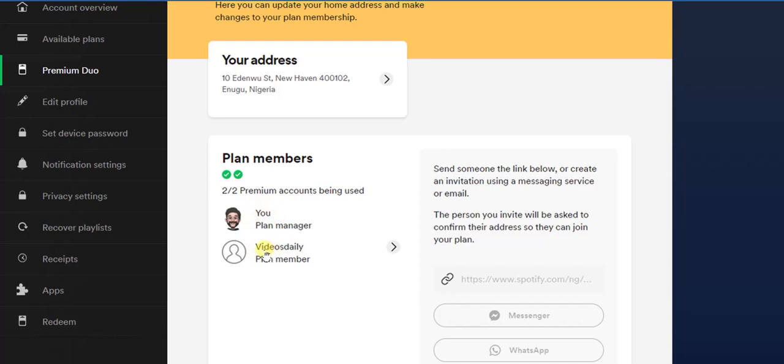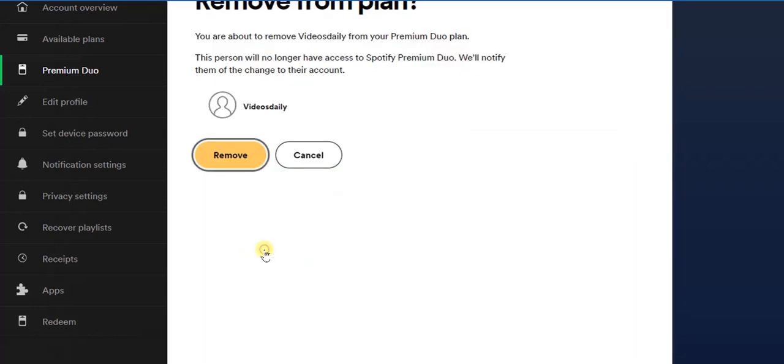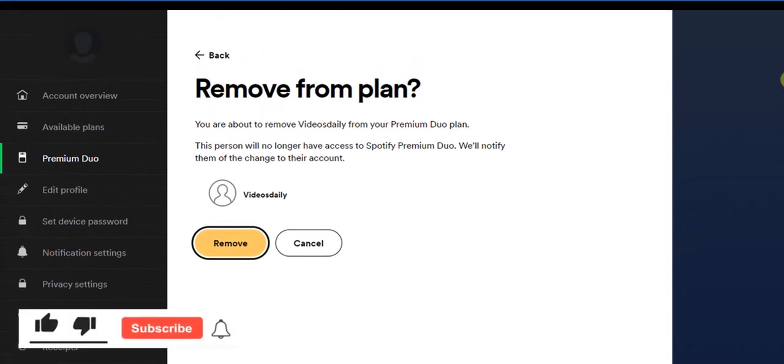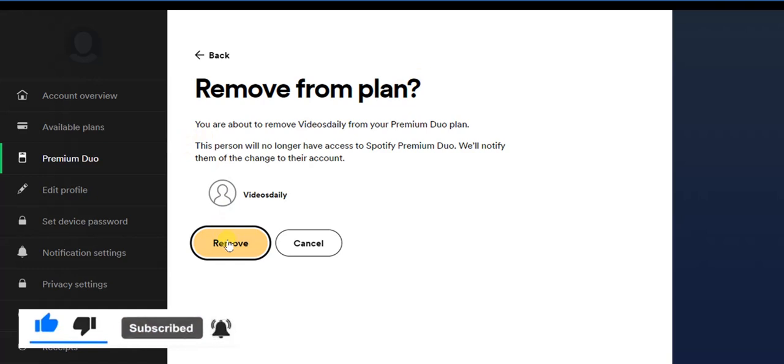I'm going to click on that, and as you can see right here, it says 'Remove from plan.' So I'm just going to click on this remove option if I want to remove this user.